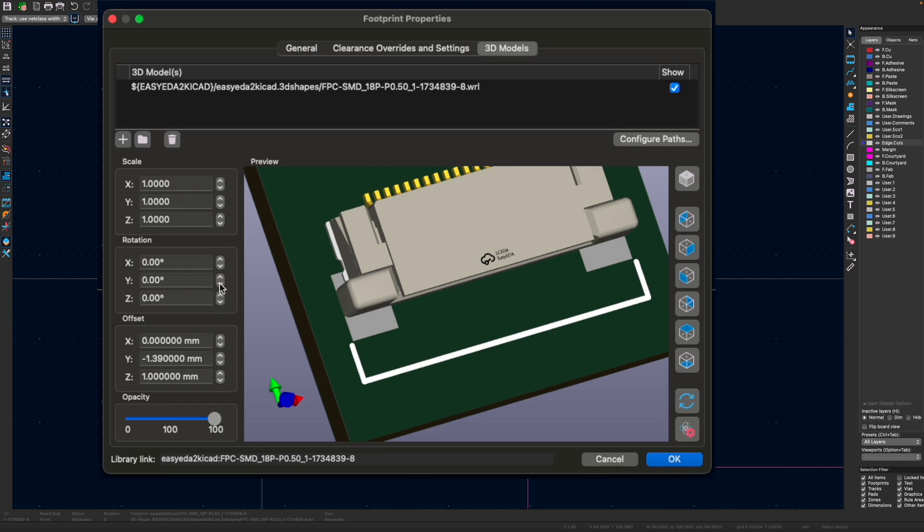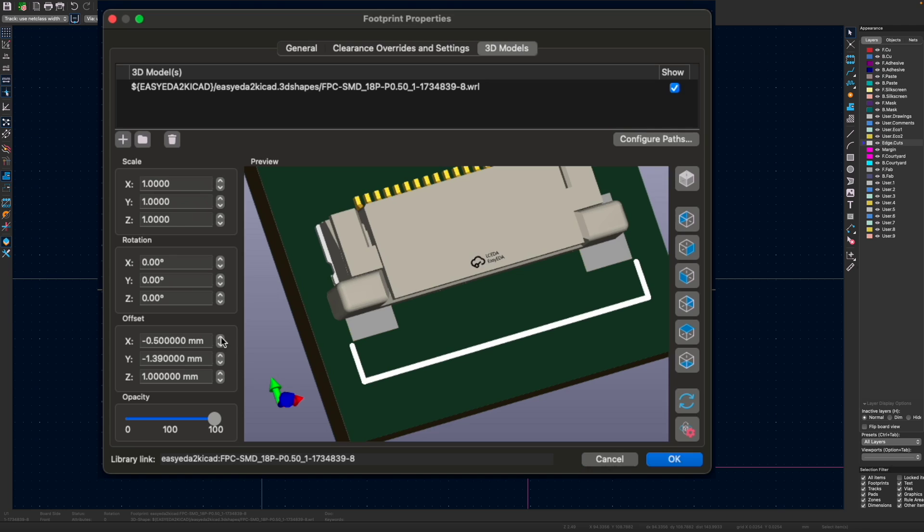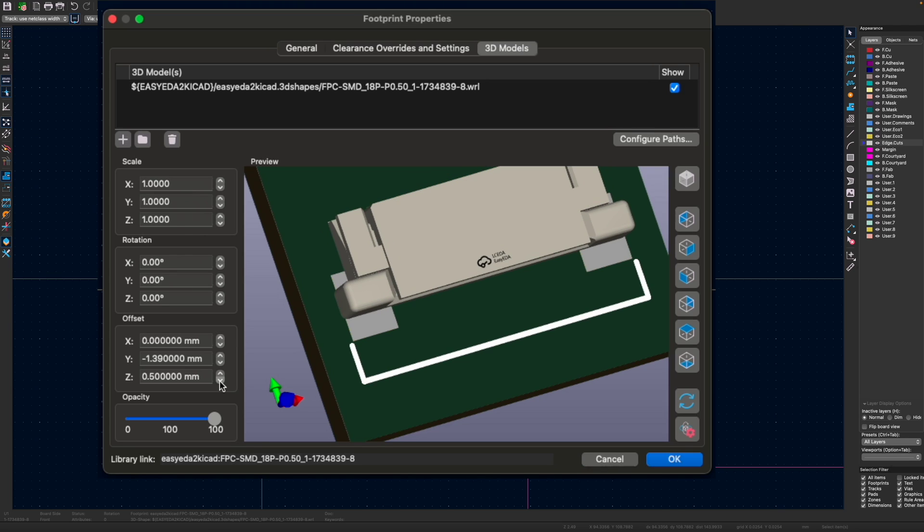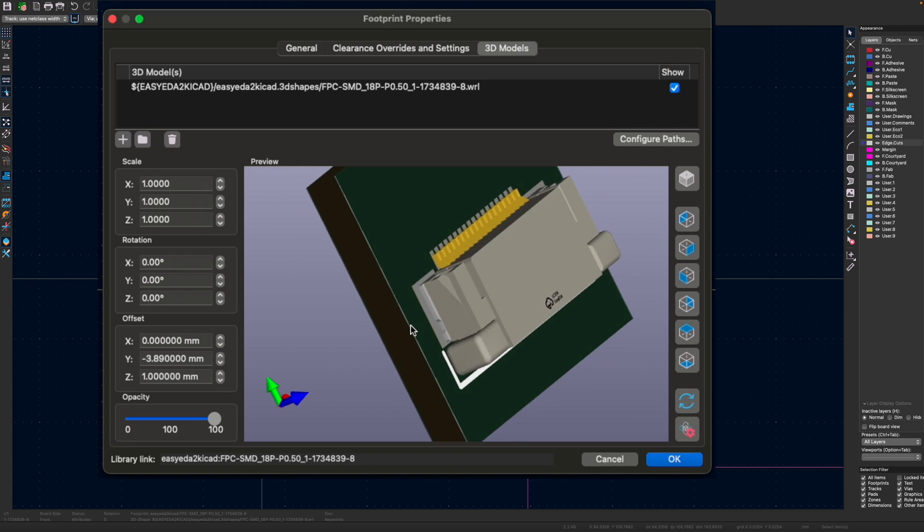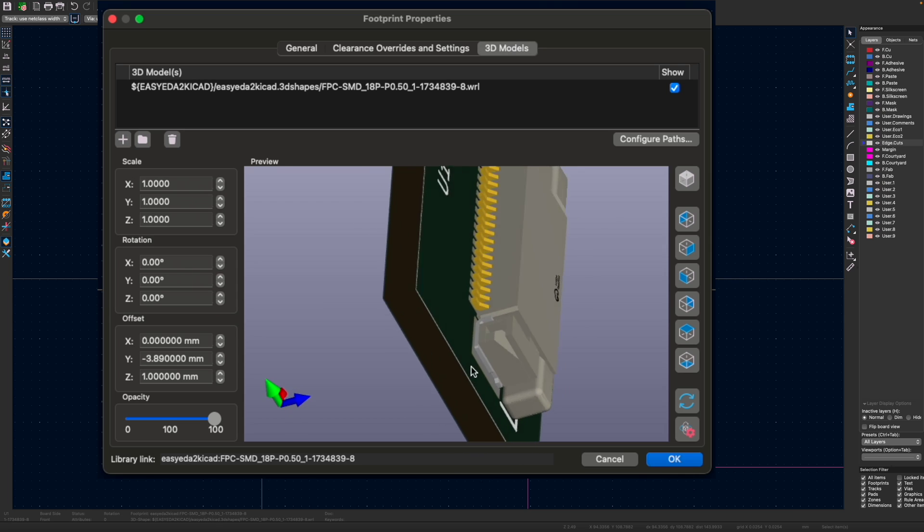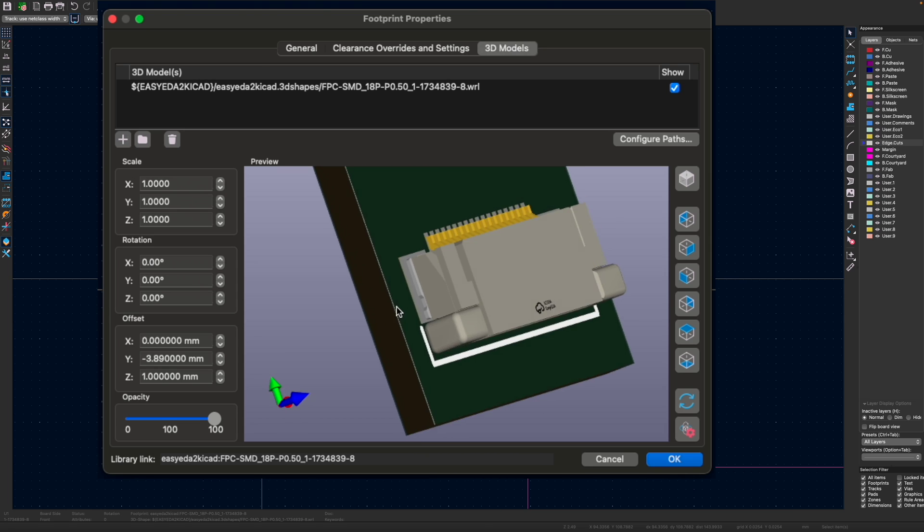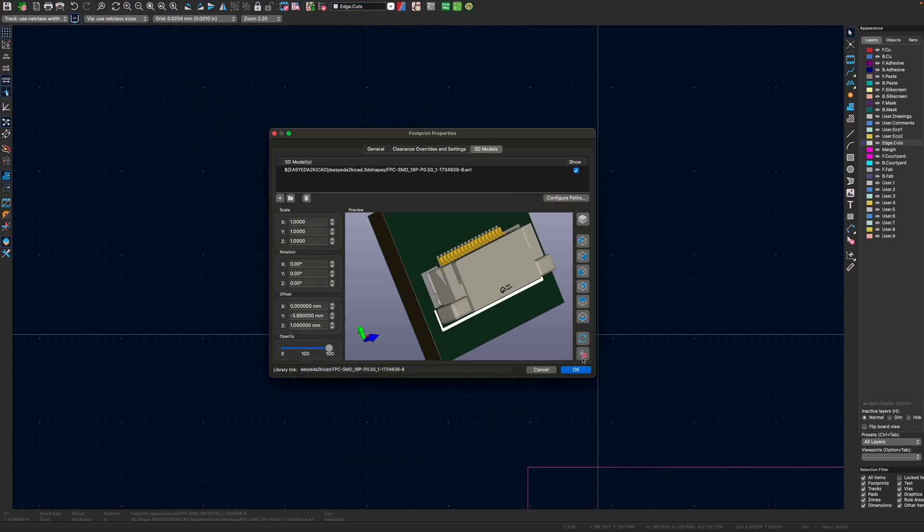It was just offset slightly incorrectly. So let's move it into the right place. So there we go. That's our component nicely positioned.